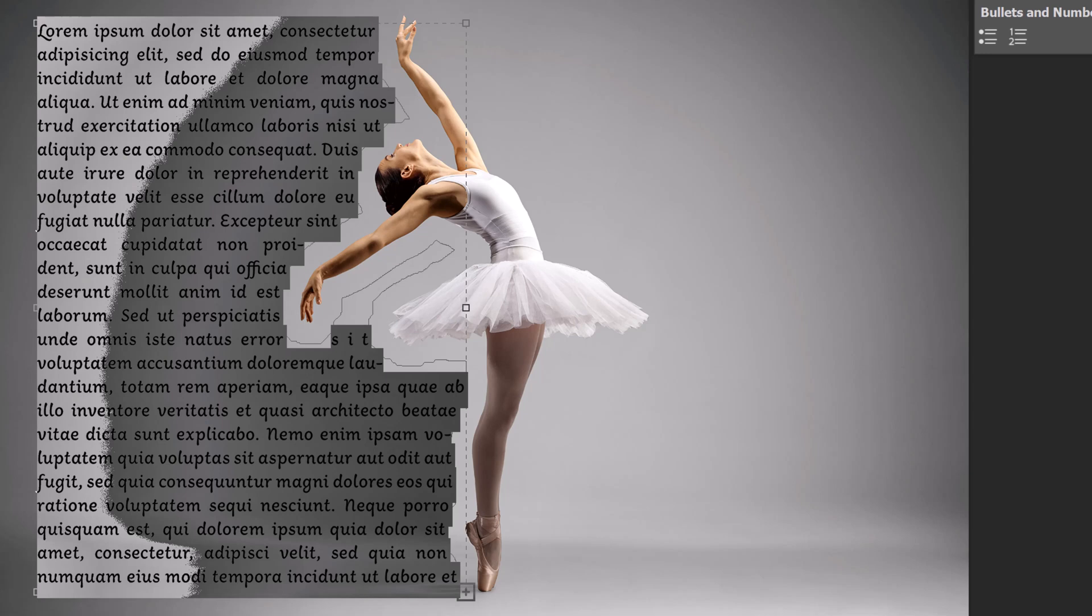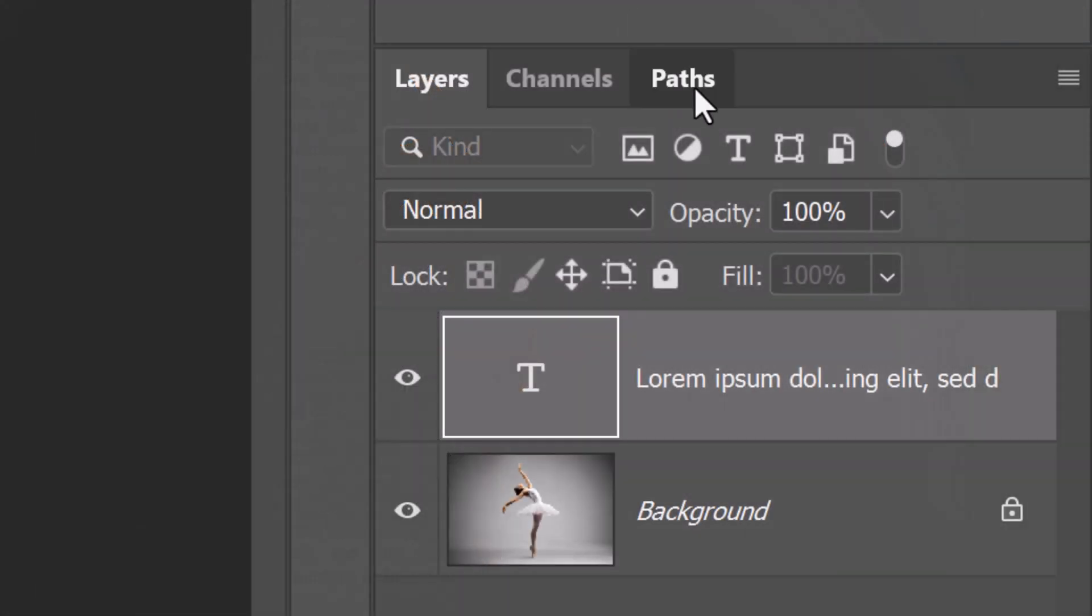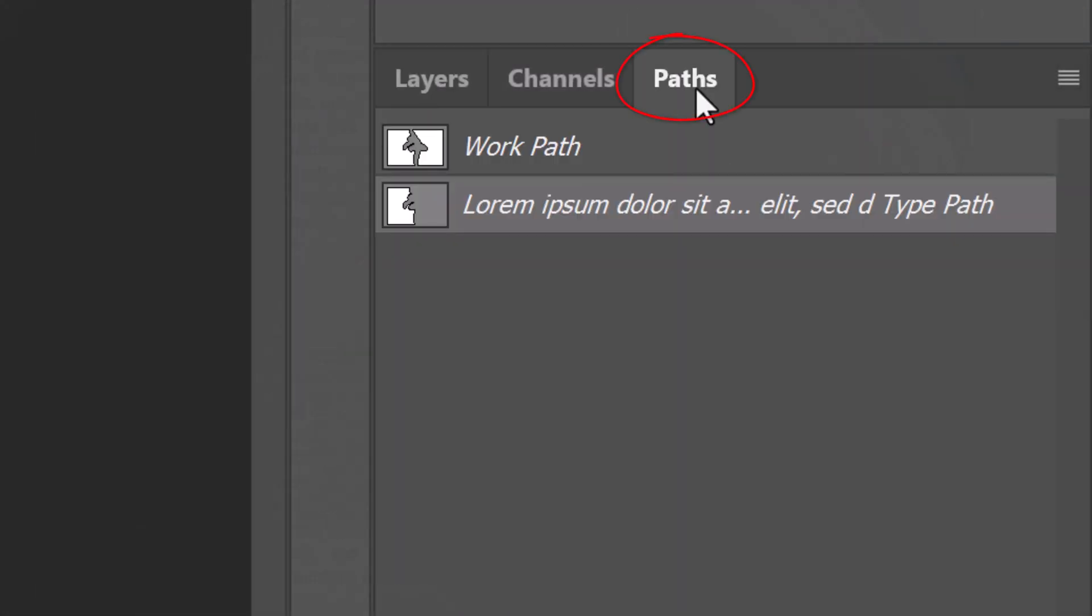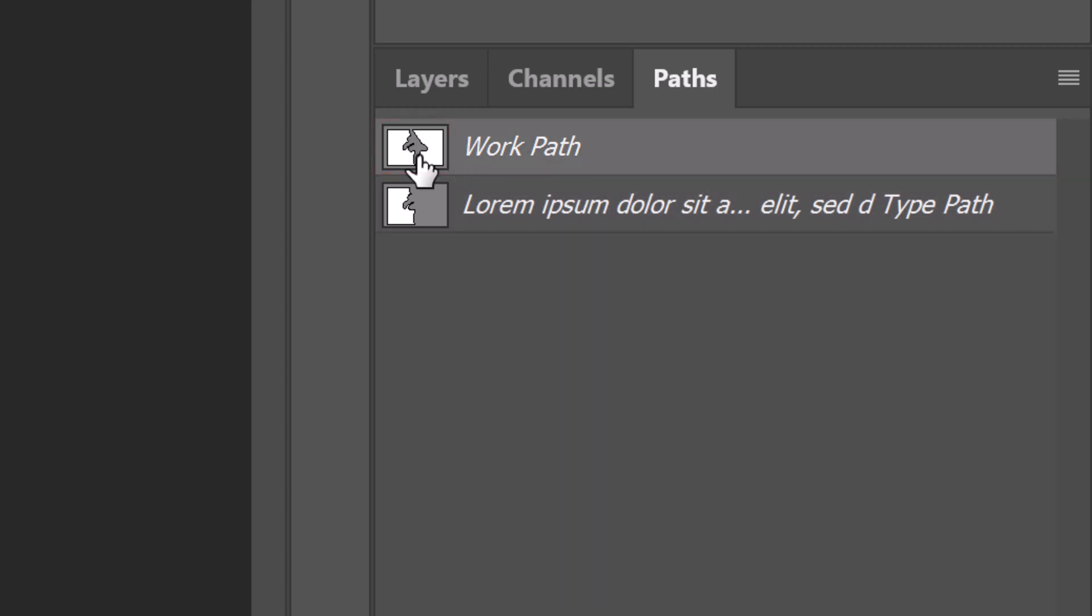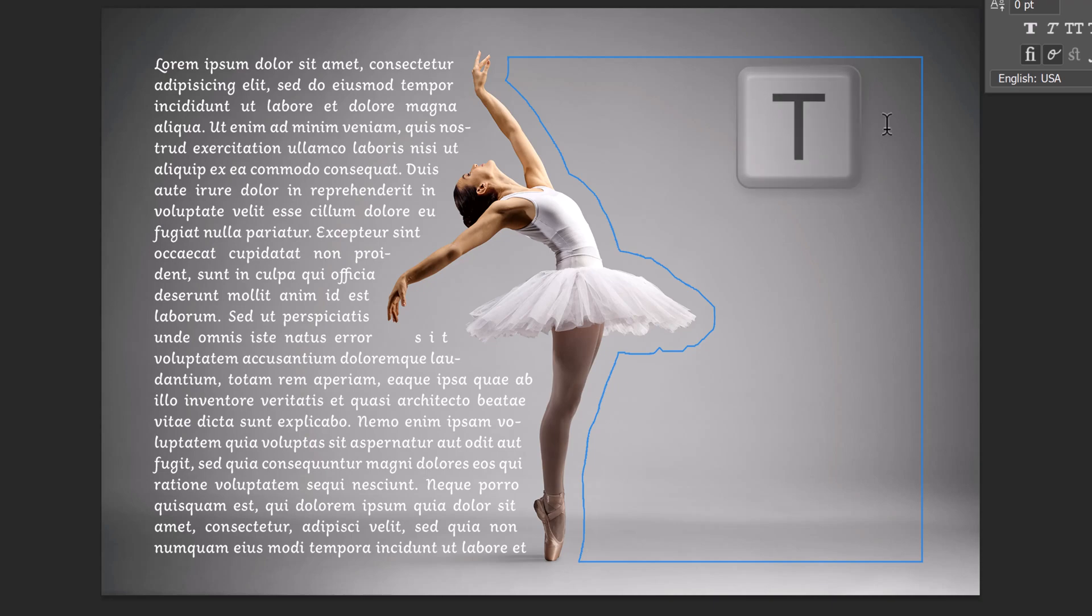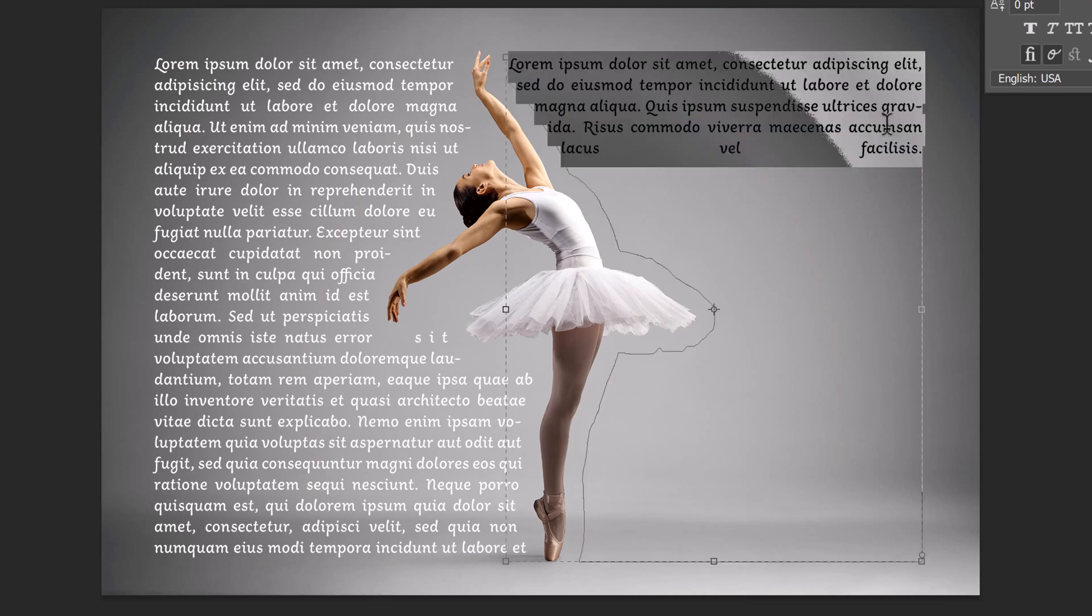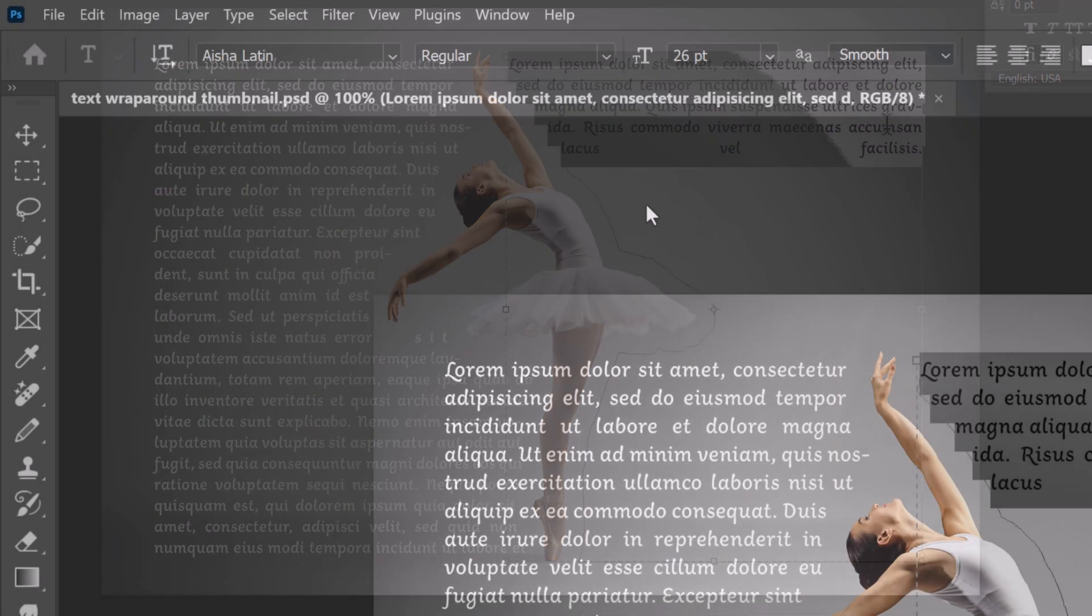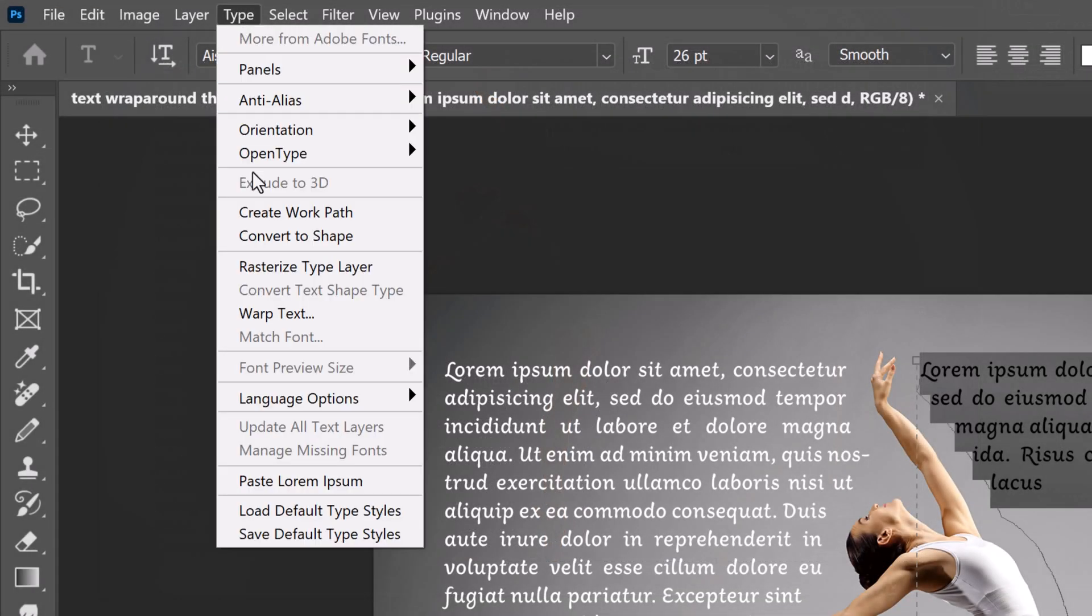To wrap text around the right side of our subject, click back on the Paths panel and make the top Work Path active. Press T to open your Type Tool and click inside the right Work Path. I'll paste in Lorem Ipsum again.